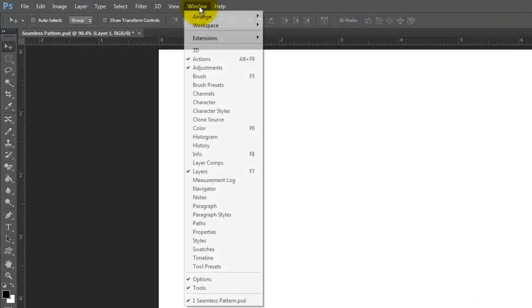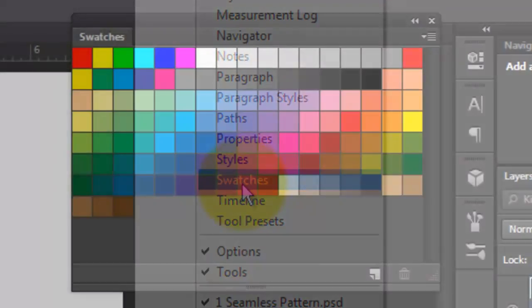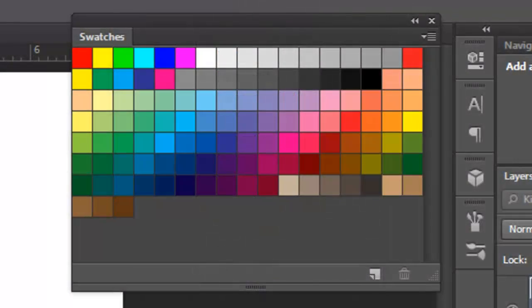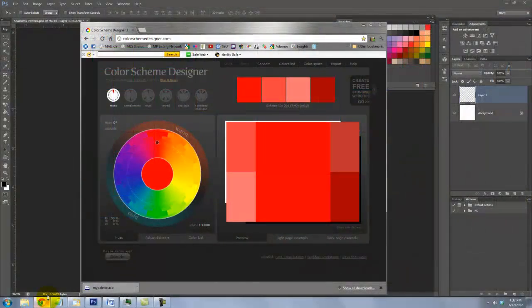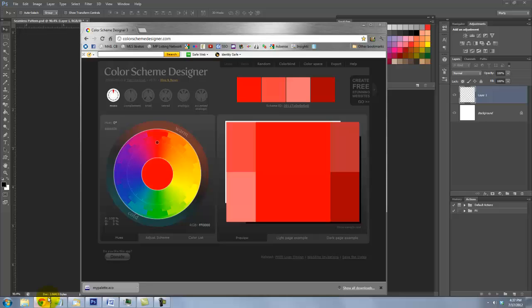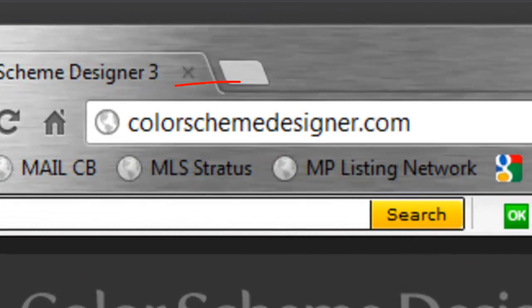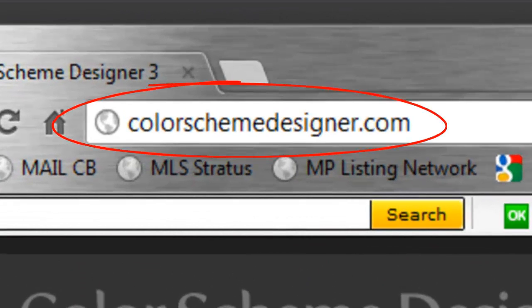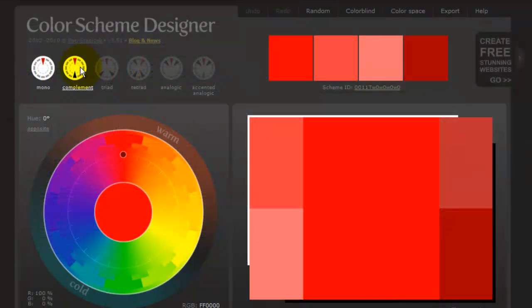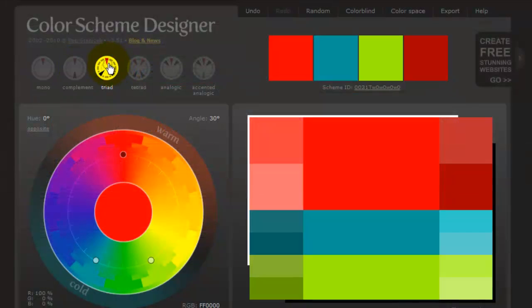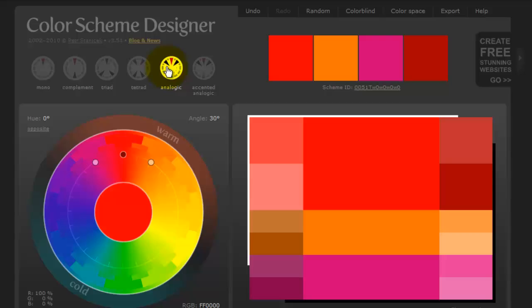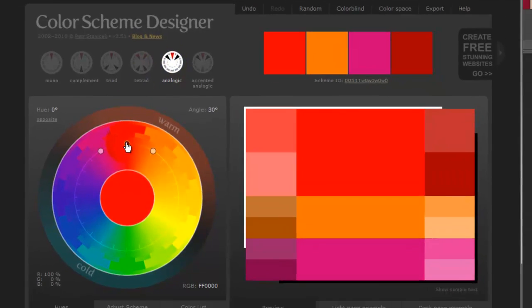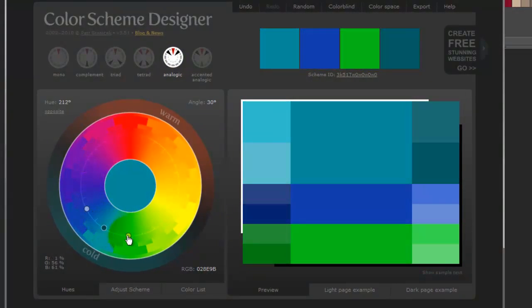Go to Window and Swatches. There's a great tool to use for color combinations, especially for patterns. It's a website named Colorschemedesigner.com. By clicking on various types of color schemes, utilizing the color wheel and other features on the site, you'll be able to choose combinations that you can see immediately.